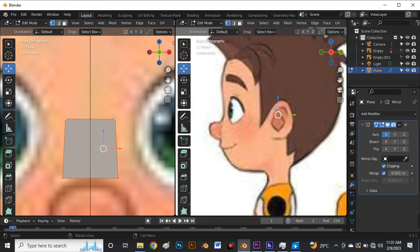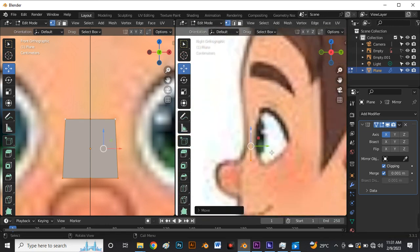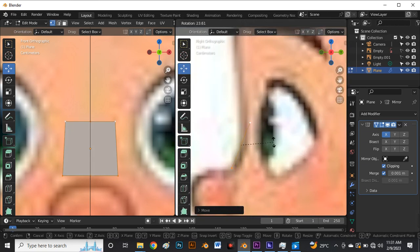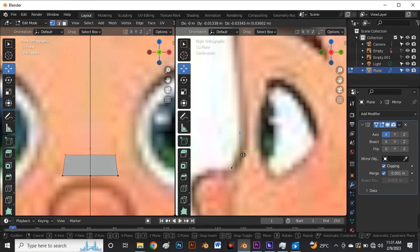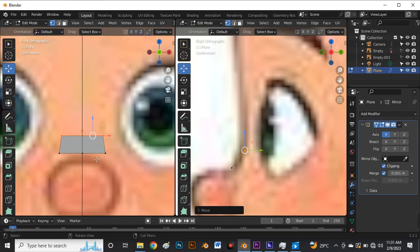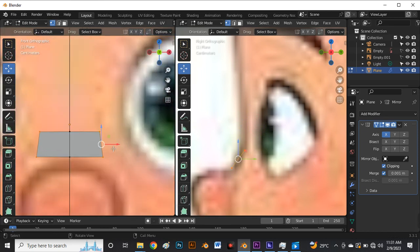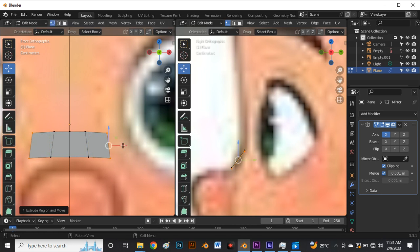Press A to select all and come to the right graphic view, then move this plane to the correct point. Press R to rotate the plane. Use Z for wireframe mode, drag and select all the vertices, and bring them to the correct position. Now we can start modeling properly — select these vertices, move to this point, and press E to extrude.